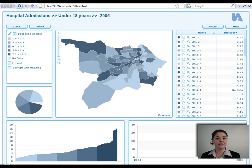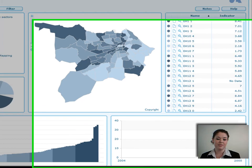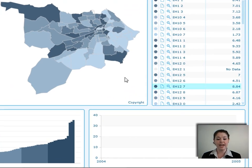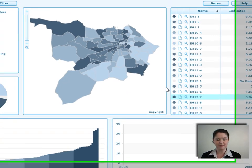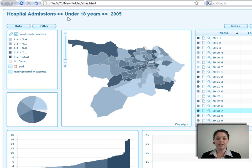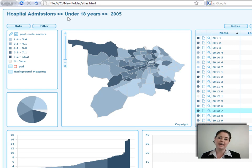Welcome to 'How To' with InstantAtlas Single Map Template. If you want more information on how to create this atlas, have a look at the 'How To' with InstantAtlas Publisher video. The data used here is purely fictitious, and to see how to put that in, you can have a look at the 'How To' with InstantAtlas Excel Data Manager video.